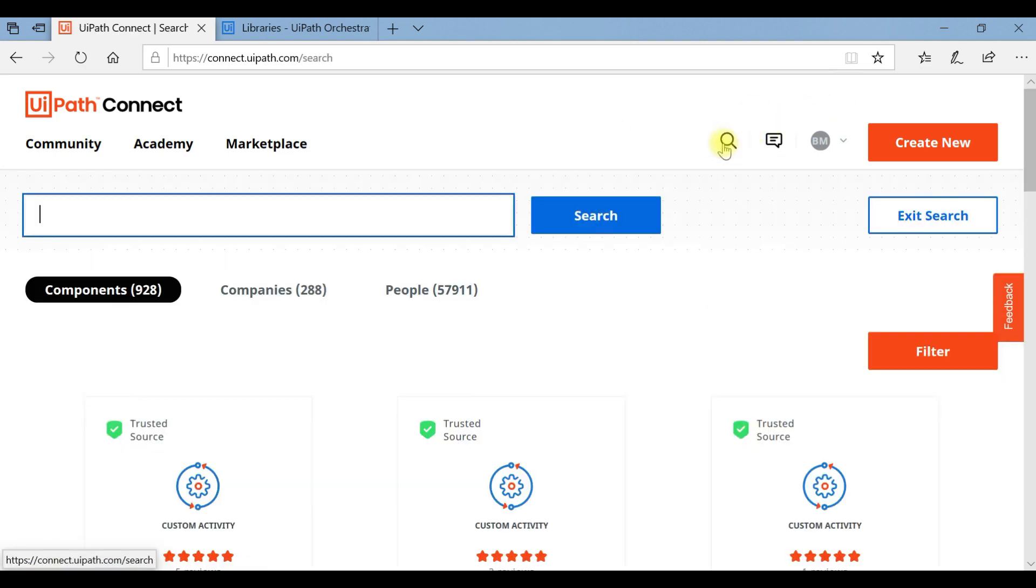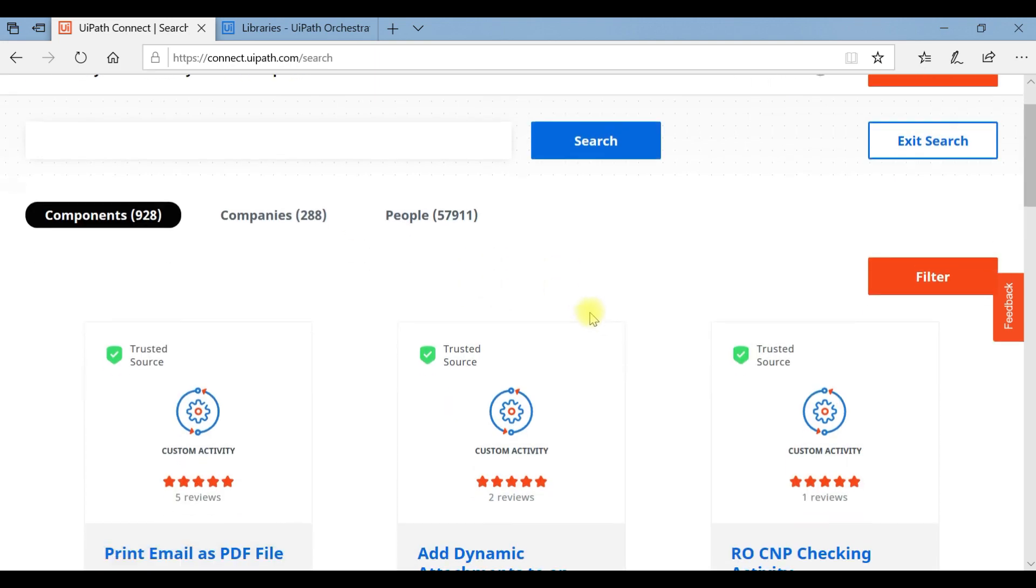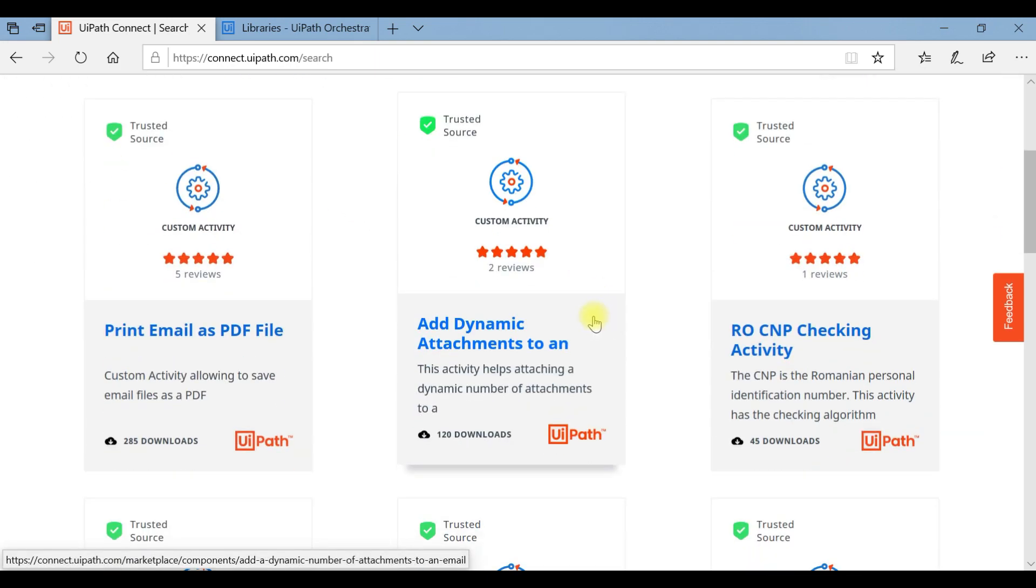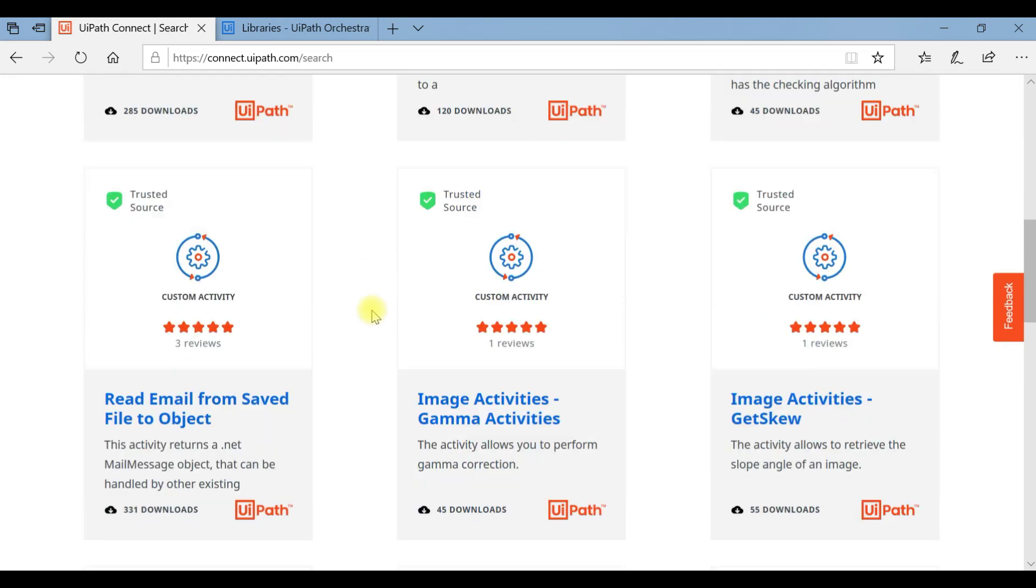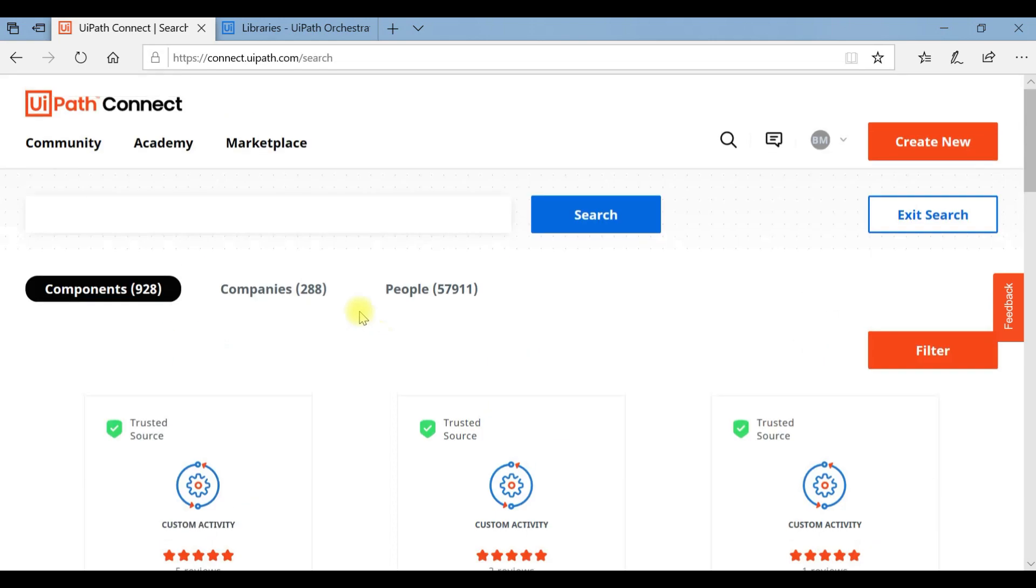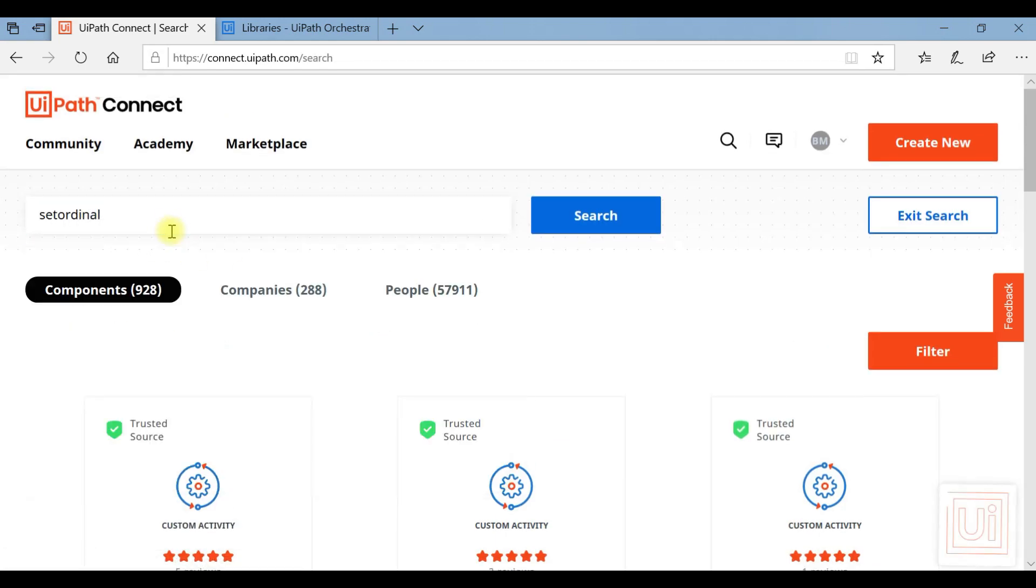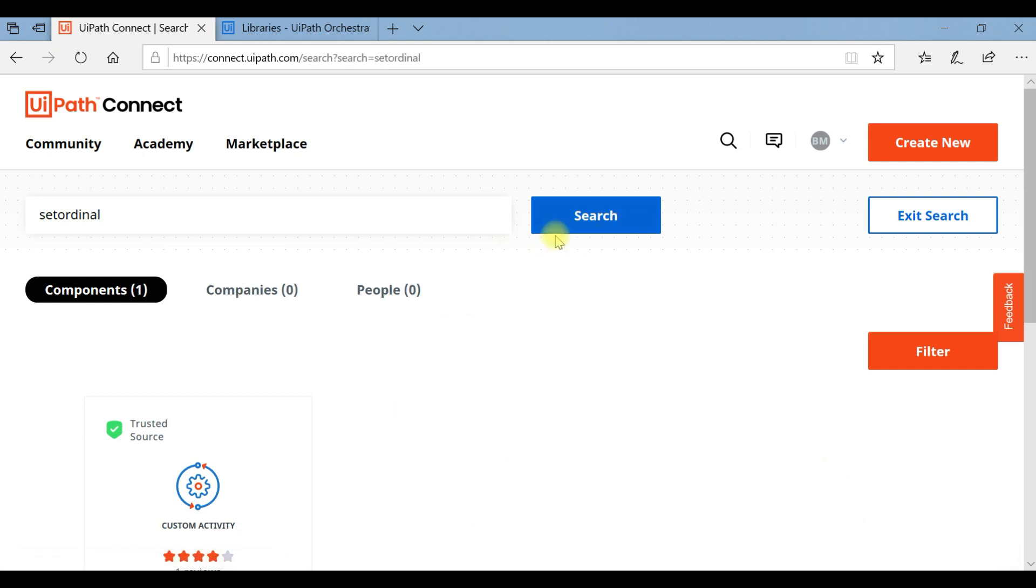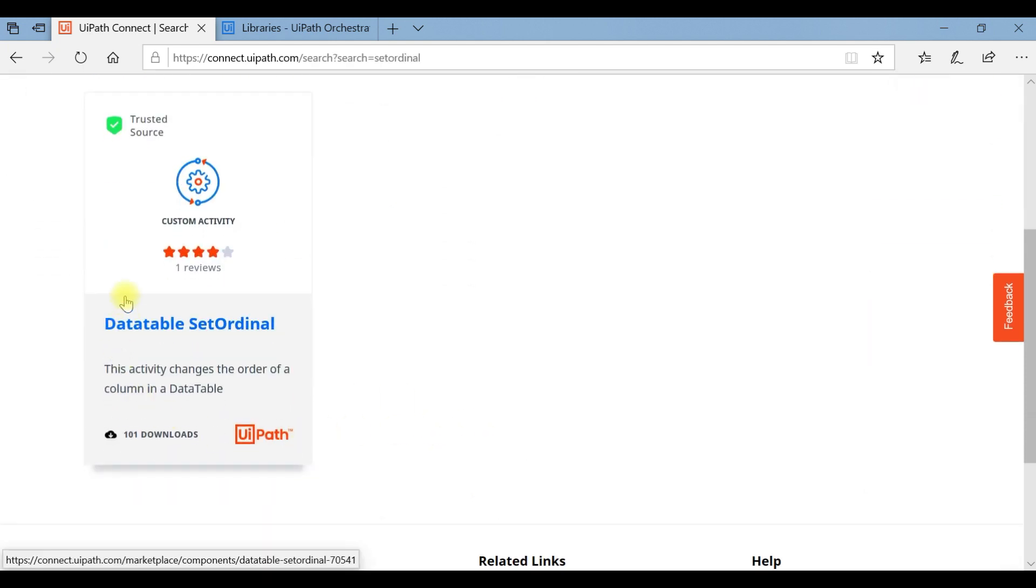Now I want to rearrange the columns of the data table. I'm searching for components here. I've already searched it - that is Set Ordinal. It's displaying a custom component, that is Data Table Set Ordinal. This activity changes the order of your columns in a data table.